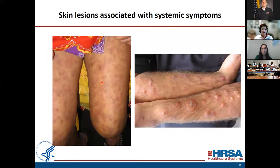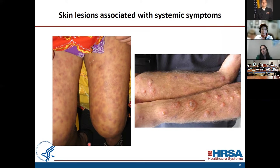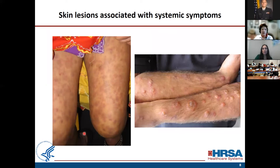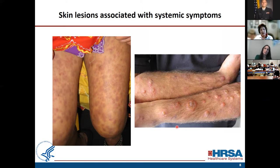Skin lesions often, when presented in the emergency room, are associated with systemic symptoms. This patient is very sick, having fever, joint pain, and pancytopenia. Lepromatous leprosy could be at the bottom of your differential. This patient with lepromatous leprosy presents with bullous lesions. But during the interview he mentioned, oh by the way, I'm getting treatment for leprosy.